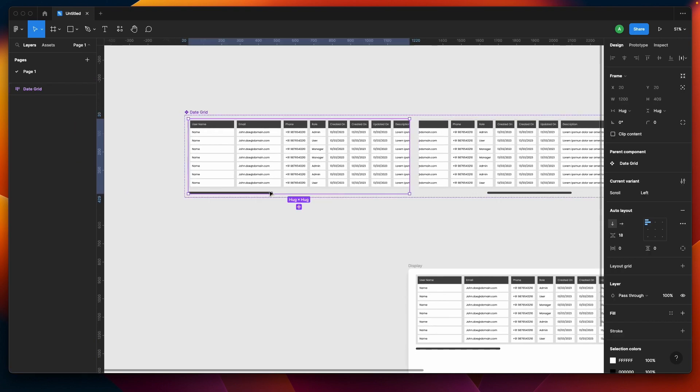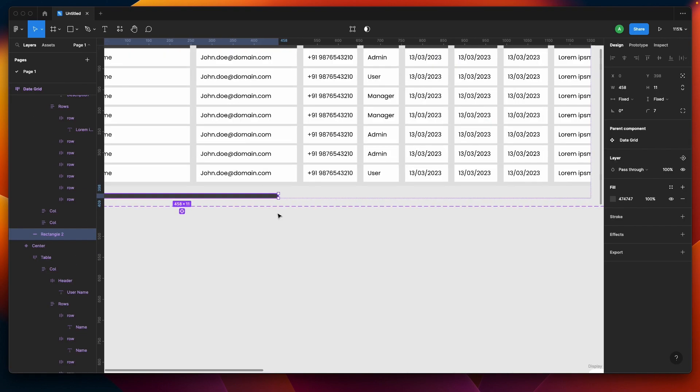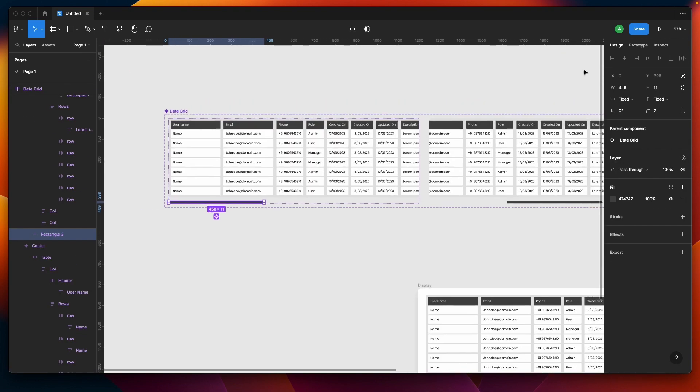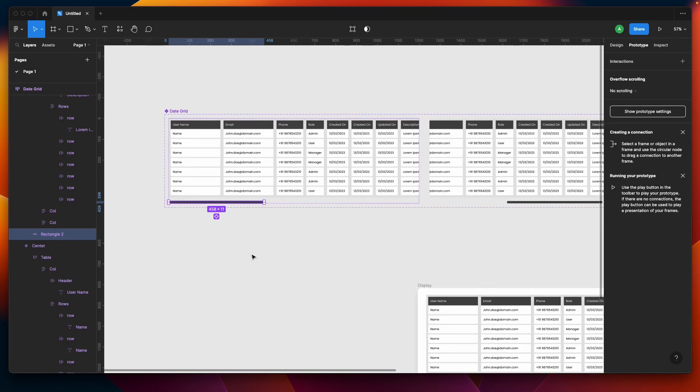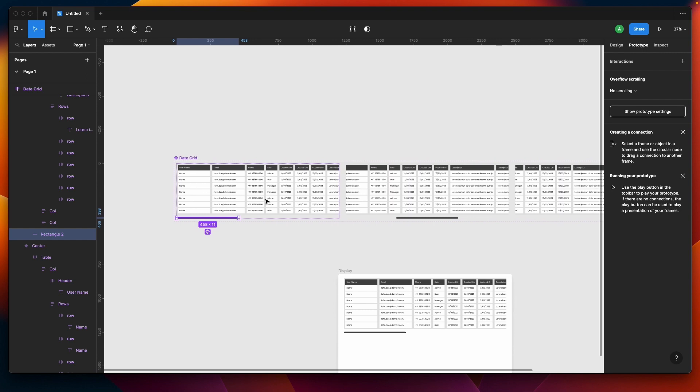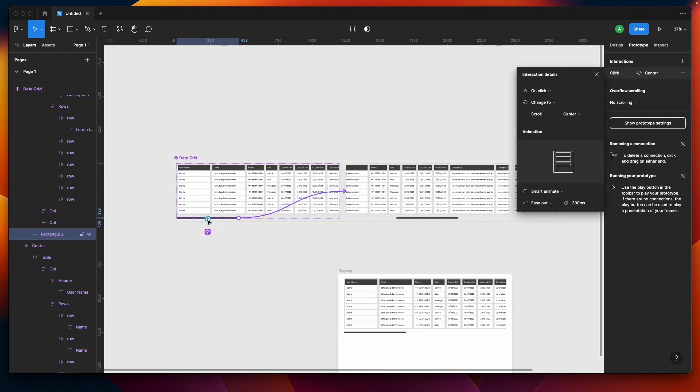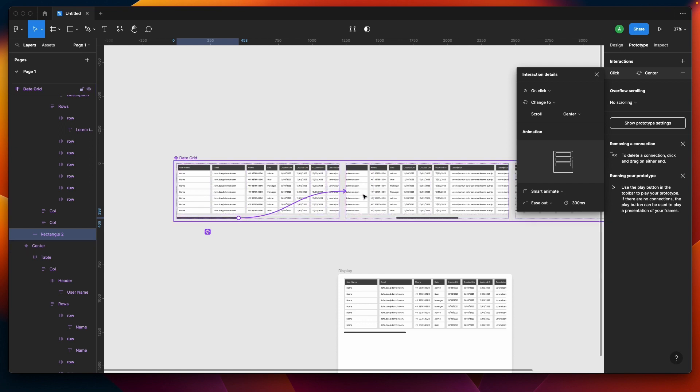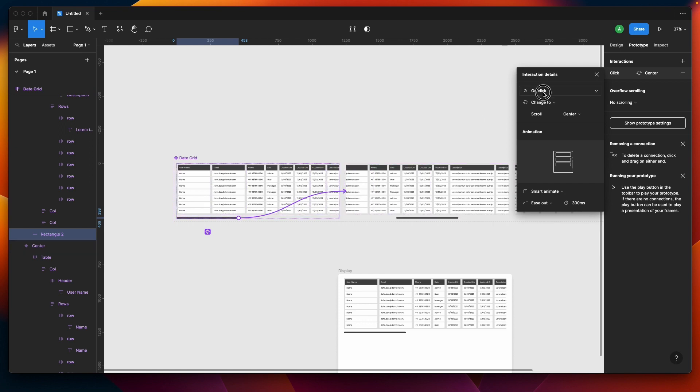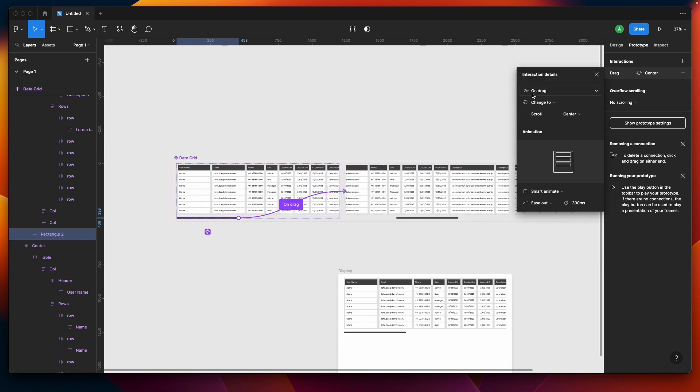Now what we have to do is simply select this scroller or scroll bar and add interaction. We'll be creating the first interaction from the scroll bar to the second variant, and we'll be doing on drag.